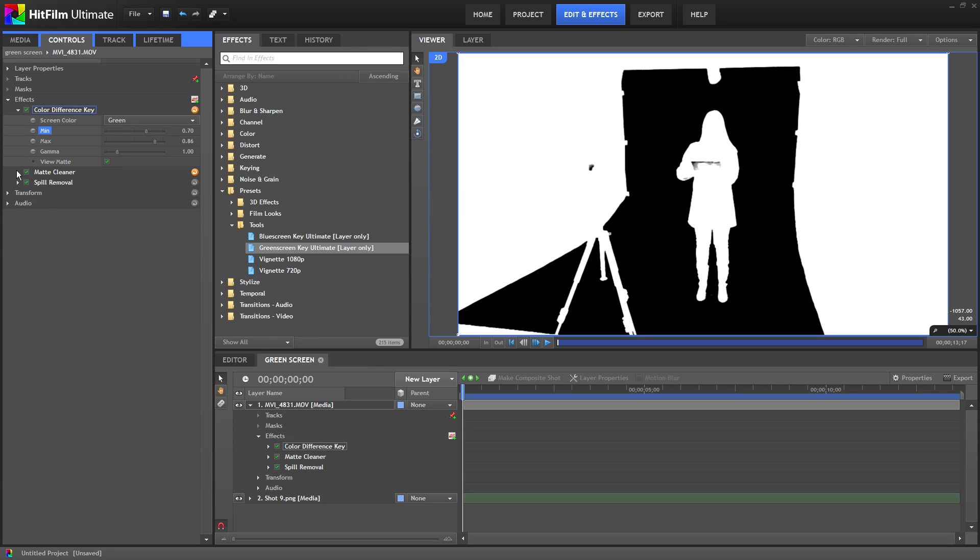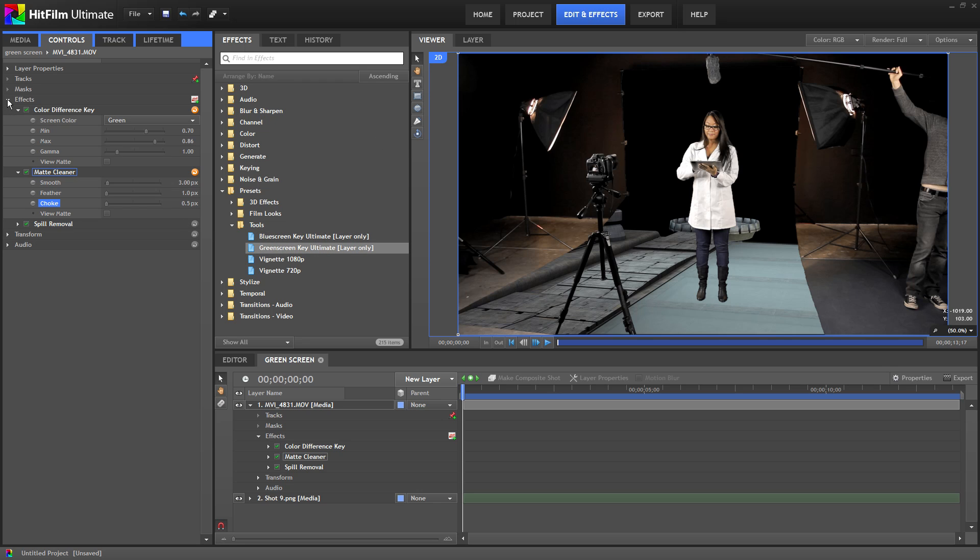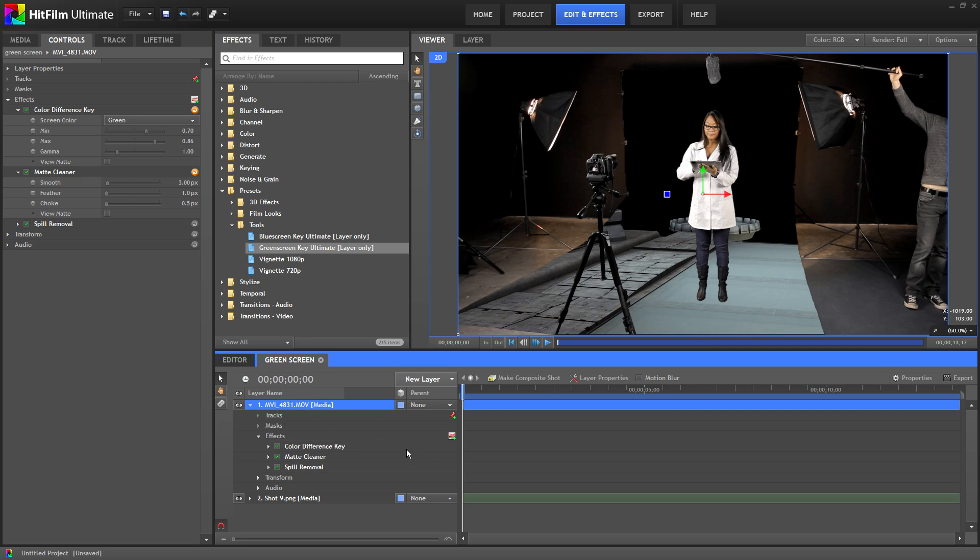Now under the matte cleaner option we will add a small .5 to the choke setting. This will remove a few pixels around the actor cleaning up the edges a little bit. Remember when you light your green screen and actor correctly the software will do a much better job keying out the green. You won't have to spend as much time tweaking the settings.